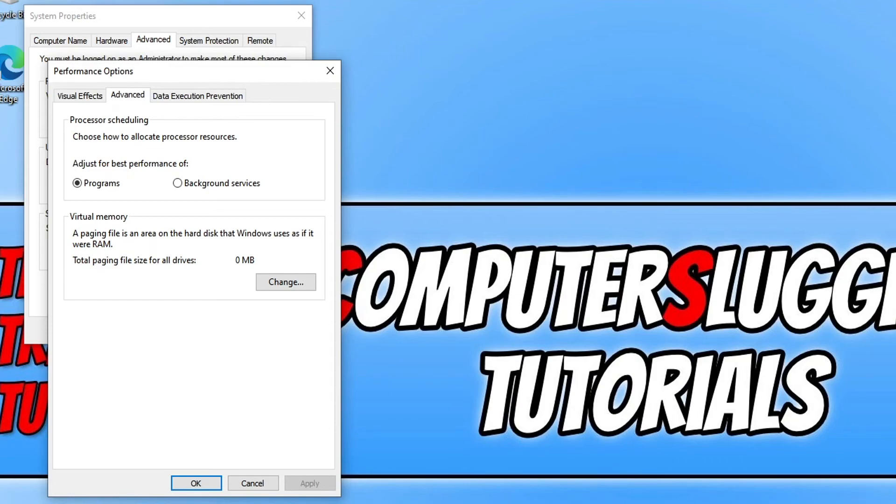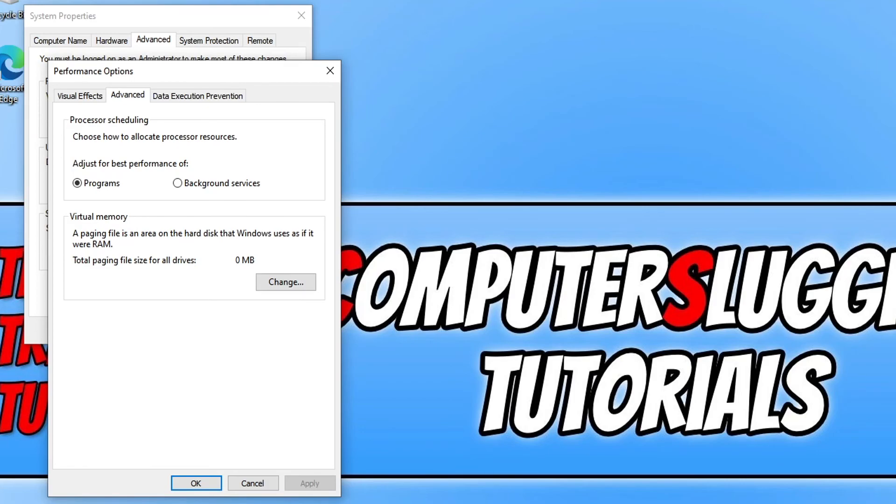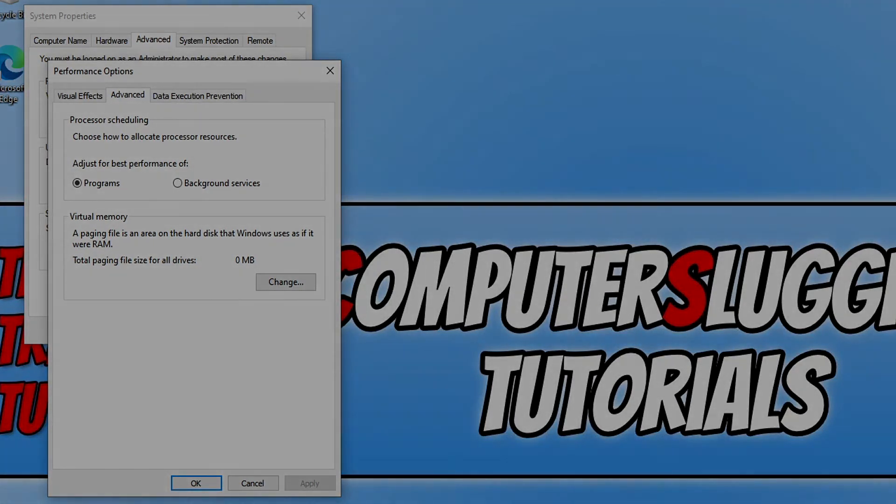I hope this tutorial has helped you out and you enjoyed it. If it did, click the like button below and subscribe for more computer sluggish tutorials.